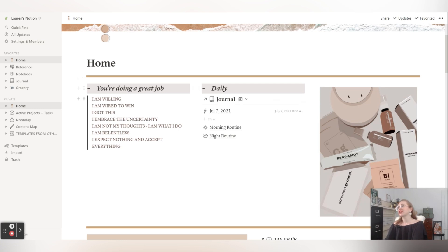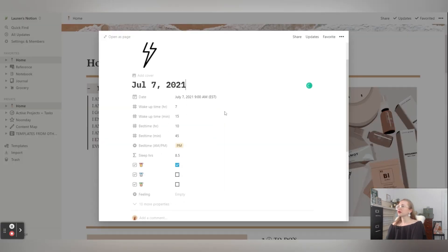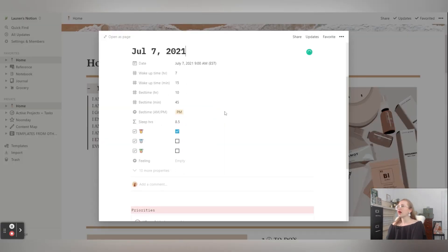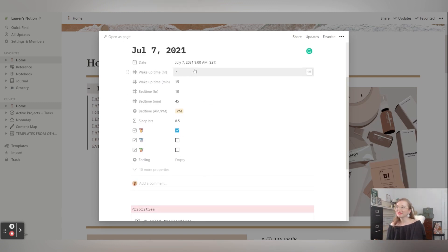But right here I have some mantras for me. I have my daily journal, which if we pull up, I record like my wake up time in the morning. I got to sleep in a little bit today.